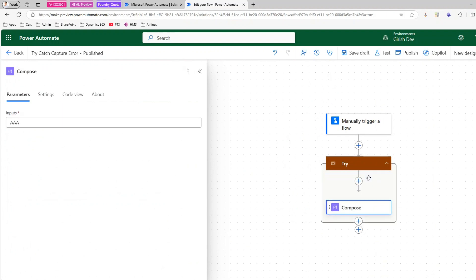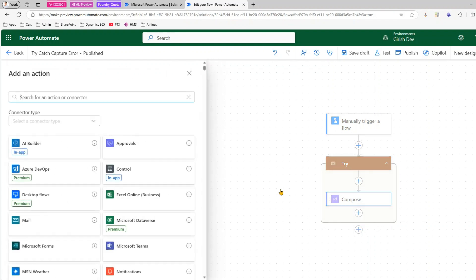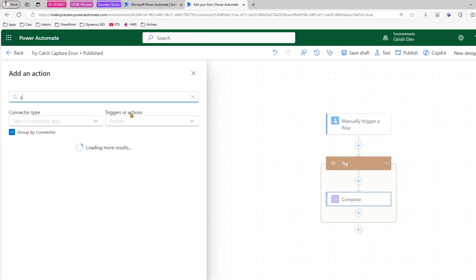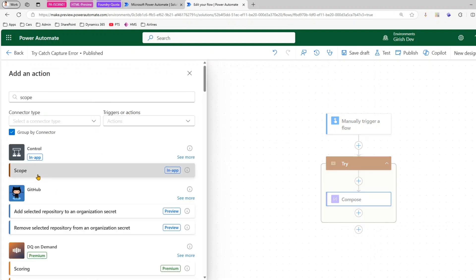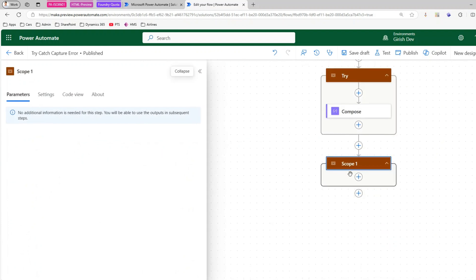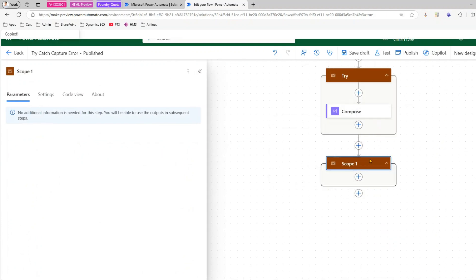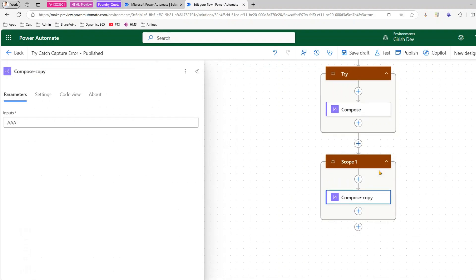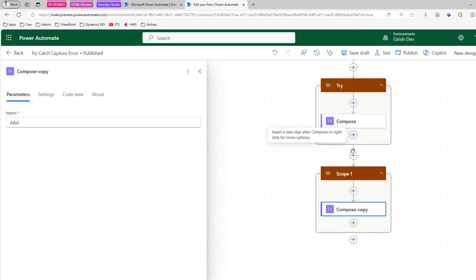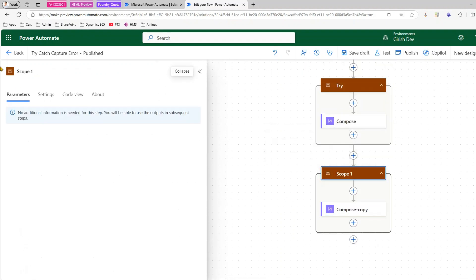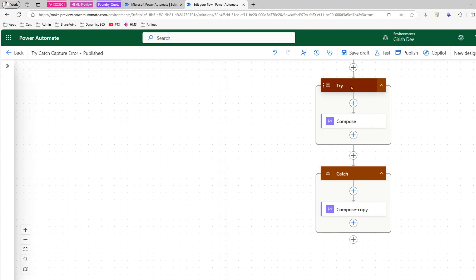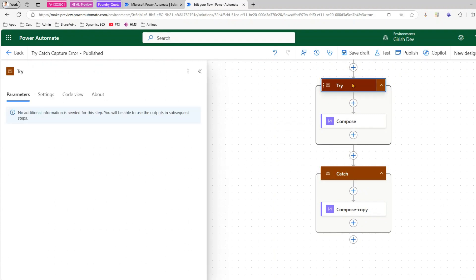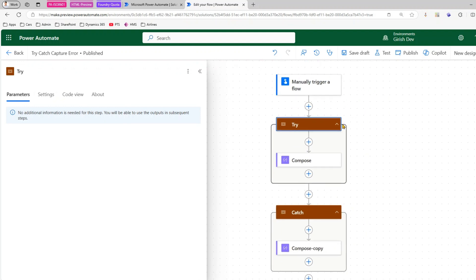I'll drag the action into the Try Scope. Similarly, I'll add another Scope action — I'll copy this Compose into it — and this one will be the Catch block. Now, how do we connect the try and catch?